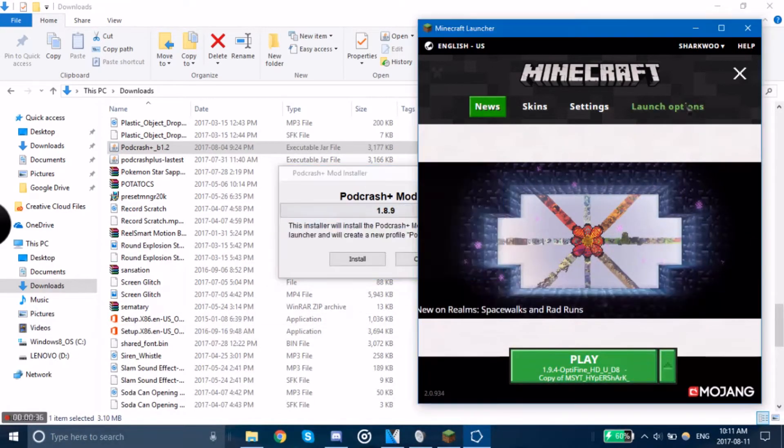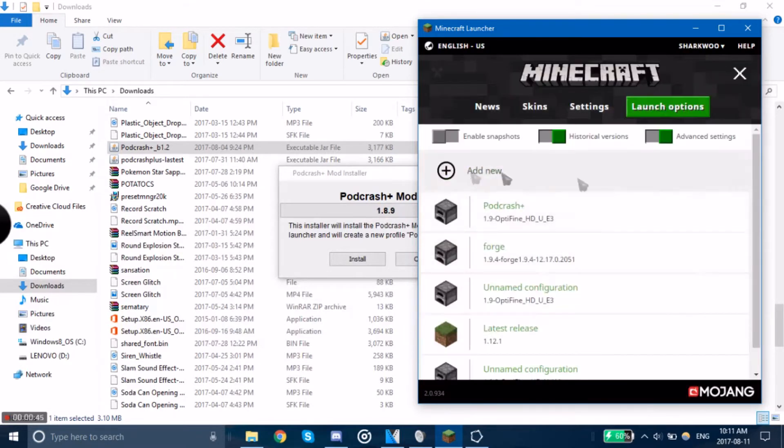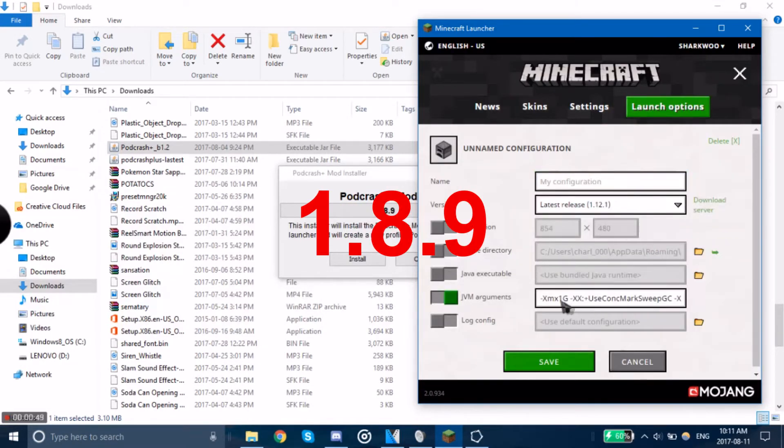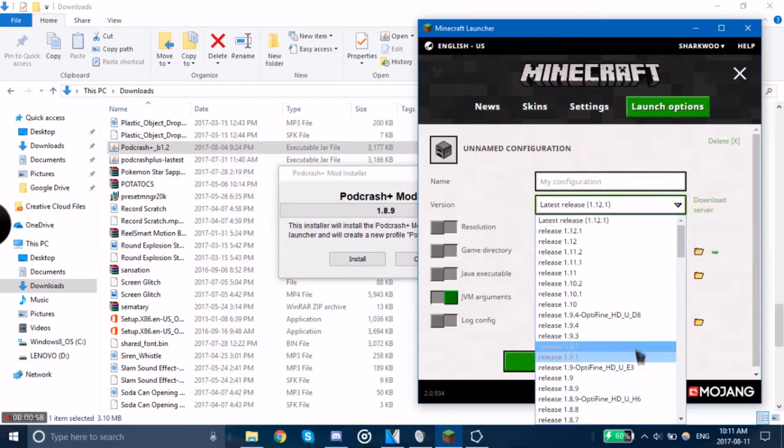Well, I got good news and bad news. The good news is that you can only get Podcrash for 1.9, 1.8.9, and 1.8.8 versions. The bad news is you can only get it for those versions.